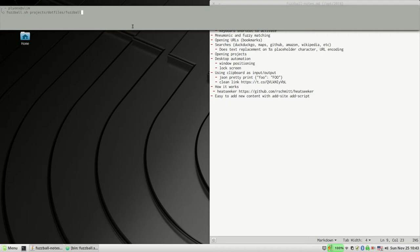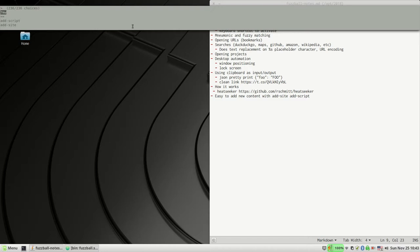I give it a directory of assorted automation scripts, and that basically runs this program called Heat Seeker, which provides this fuzzy menu, fuzzy mnemonic menu of the scripts themselves and lets me launch them with fuzzy mnemonics.